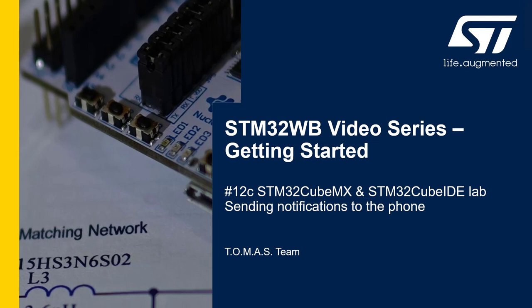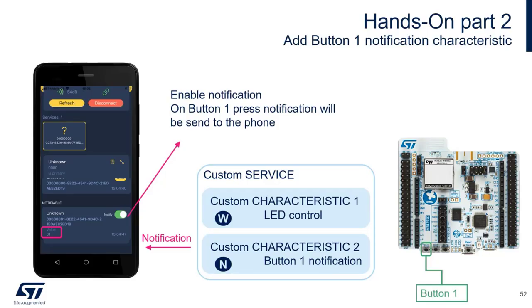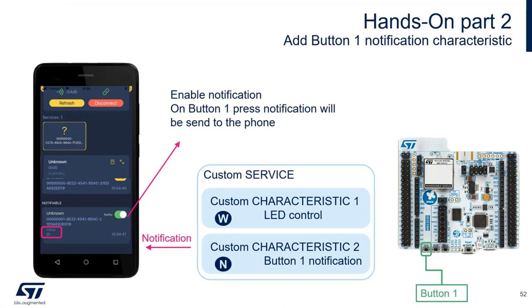Now, what we will do is to add another characteristic, which is of the type Notify, so whenever you press the button on the Nucleo, there will be some asynchronous data sent to the phone, and you will see the data in the bottom left corner on the screen inside the second characteristic. This is the goal for now.